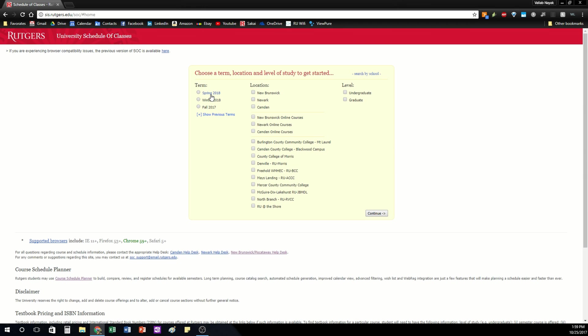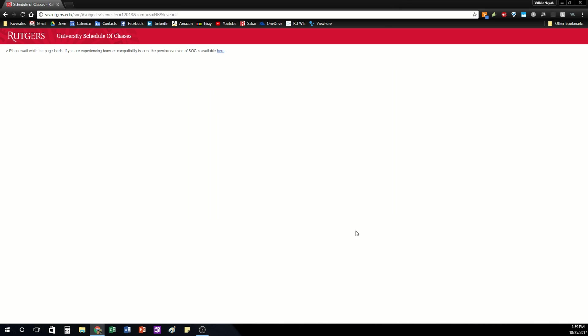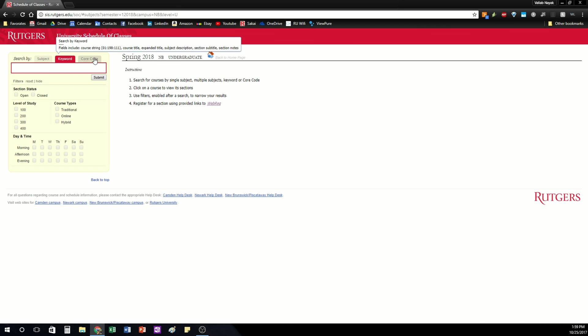So let's go to sis.rutgers.edu/soc and this is your Schedule of Classes homepage. You can select which semester you're looking for classes for, what campus you're on, and what level of study. This should work the same for Newark and Camden students so these videos should help everyone at Rutgers. I'm going to select New Brunswick and undergraduate and press continue.